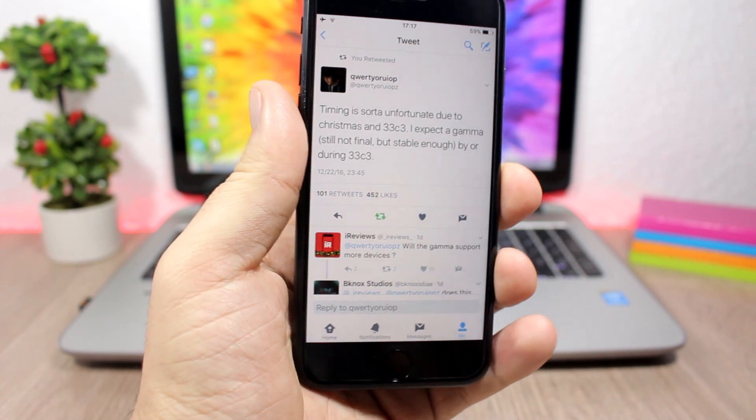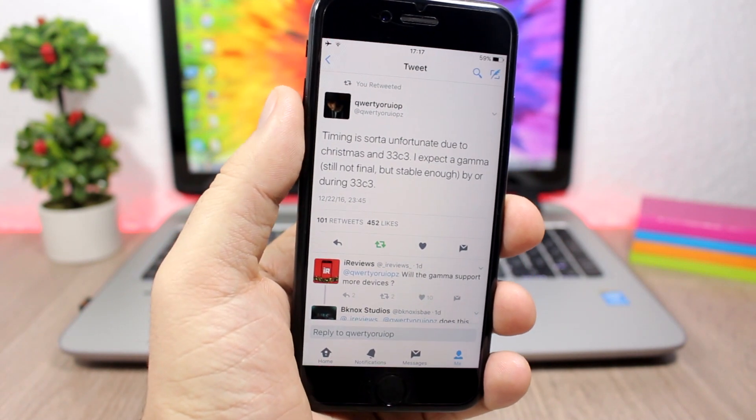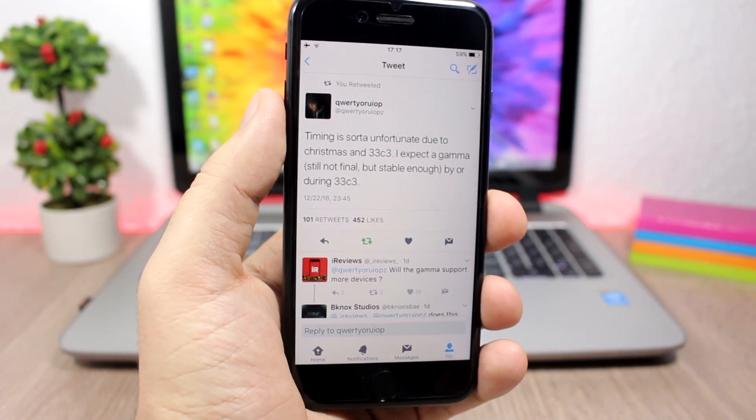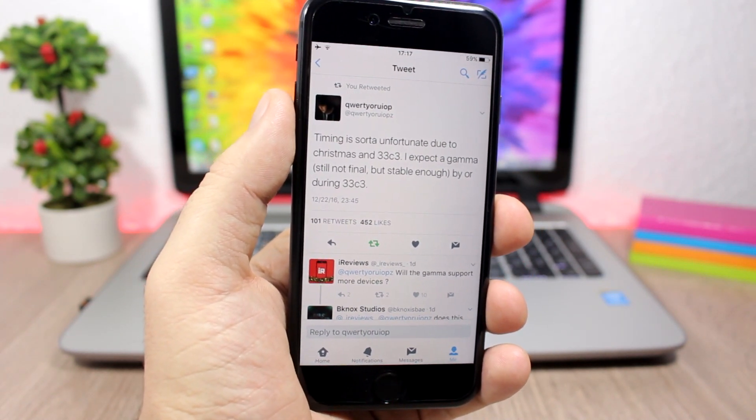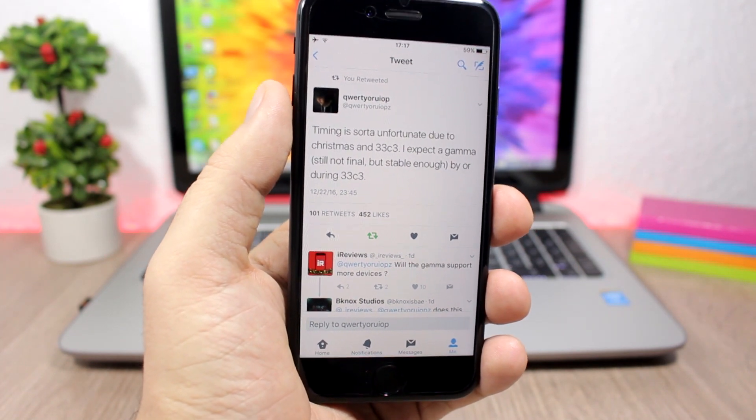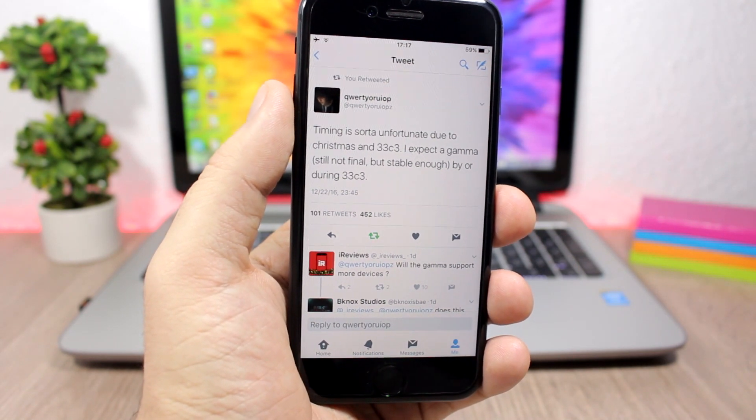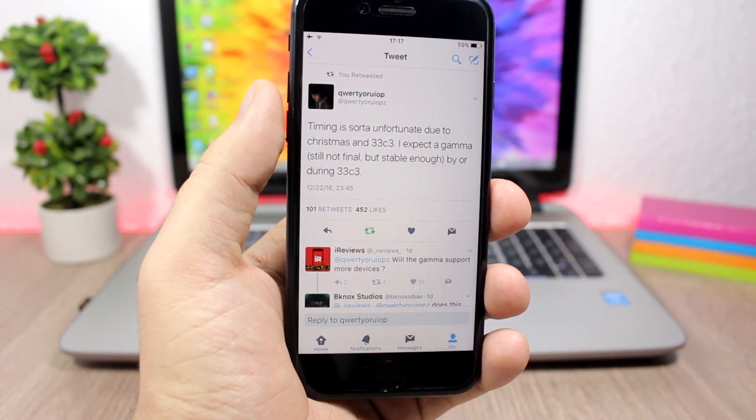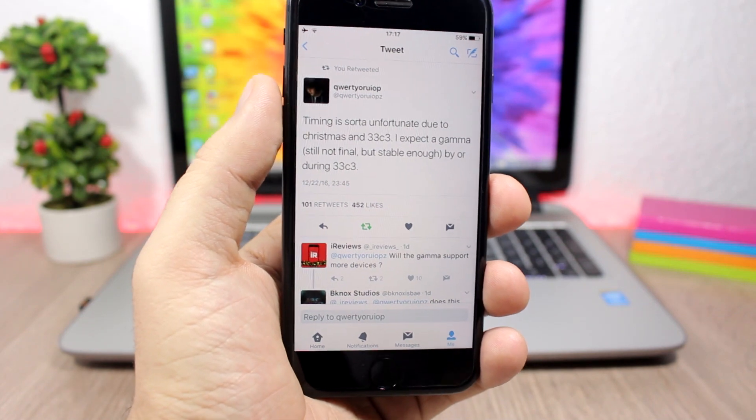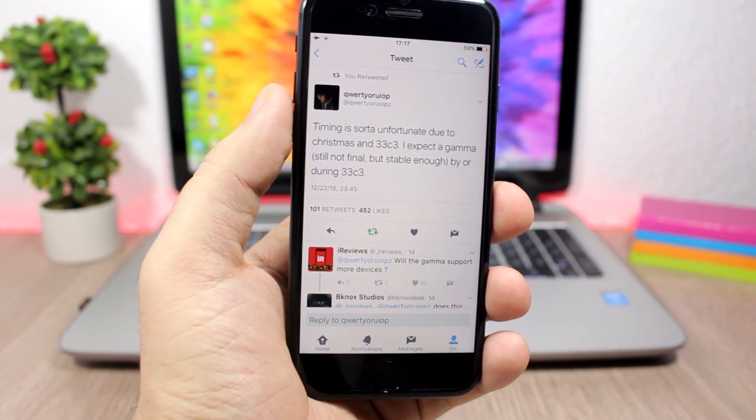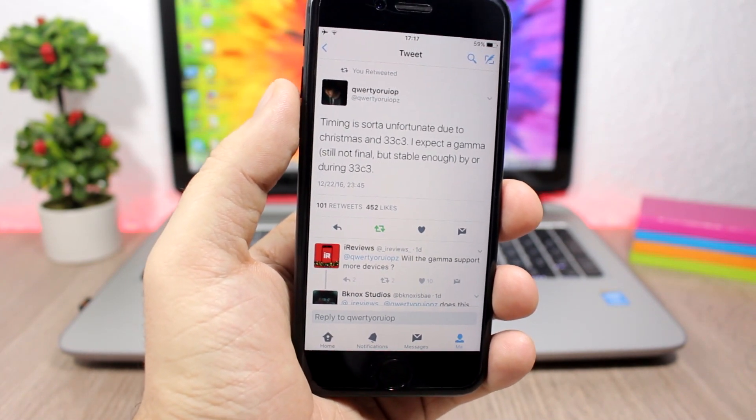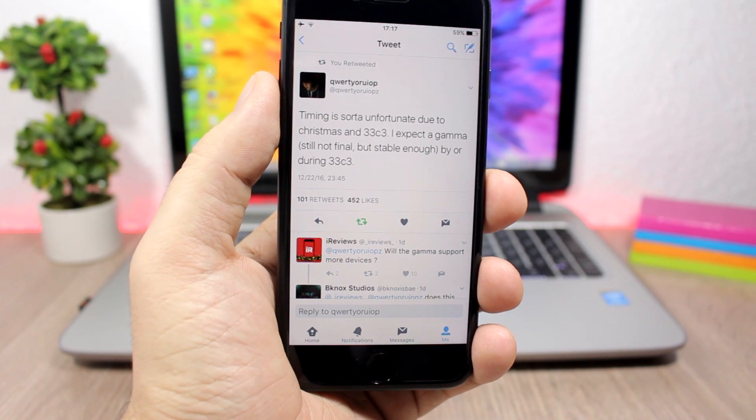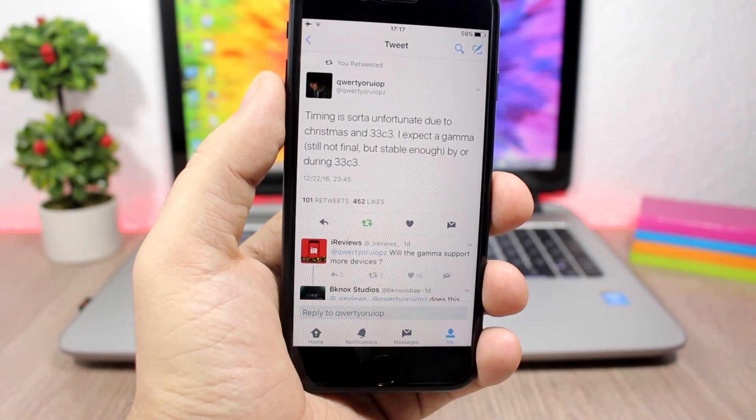But again, you will have to be very careful with what you install on your device because I have seen a lot of people messing up their devices. I have seen on Twitter and Reddit people complaining about going to boot loops, and that means that you will have to restore your device.